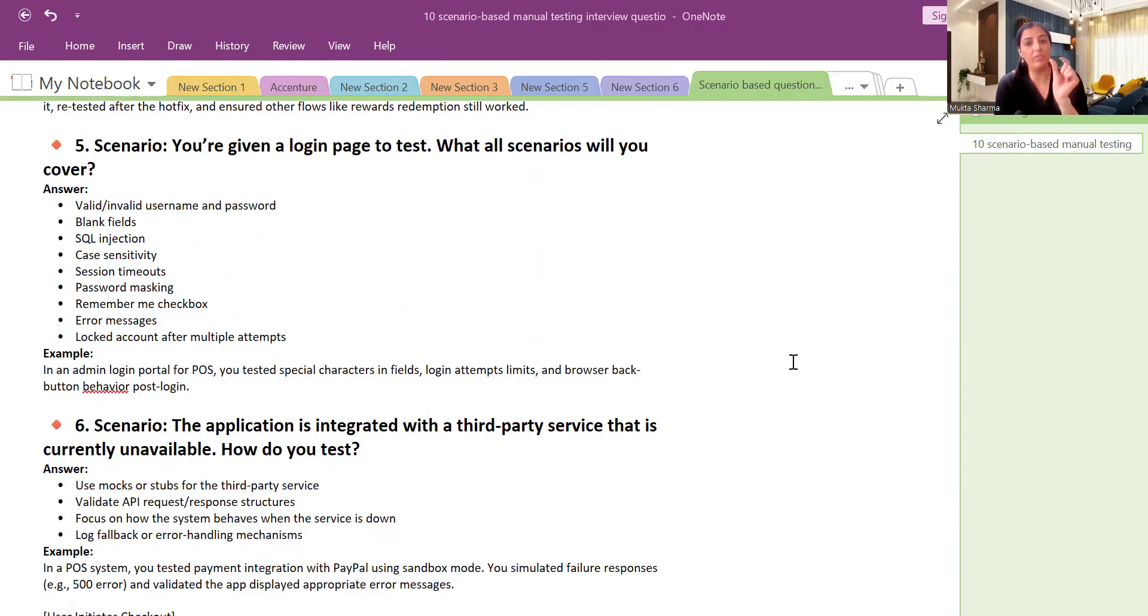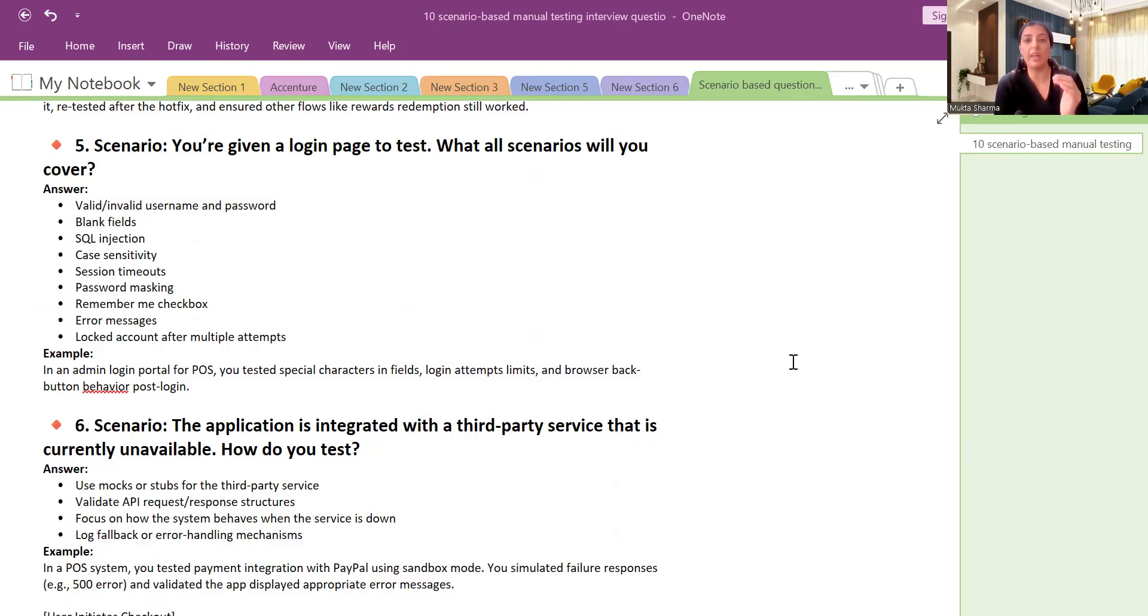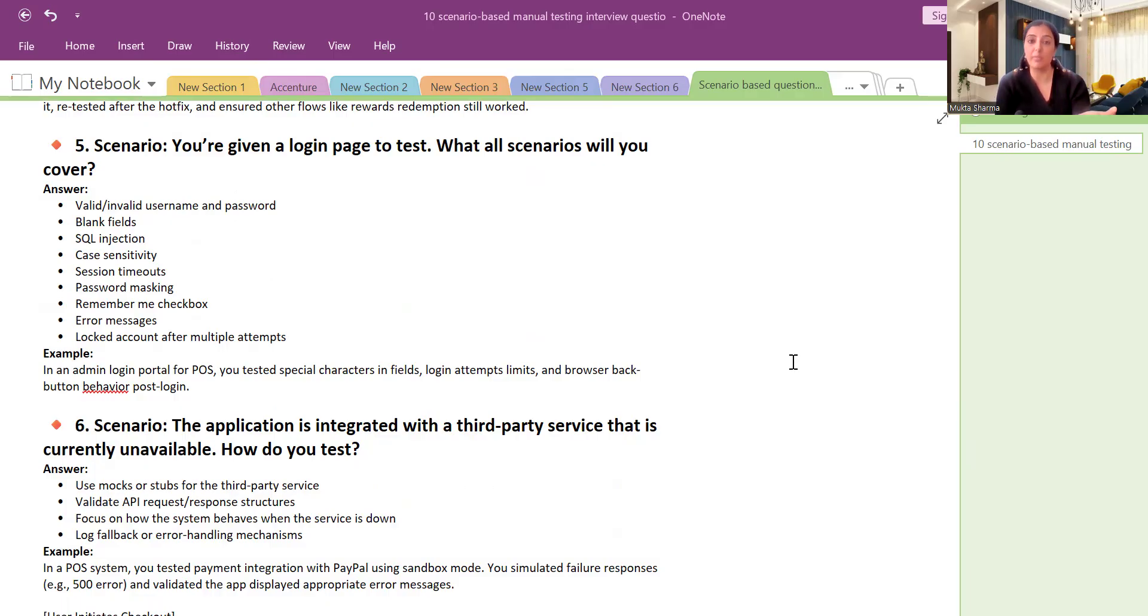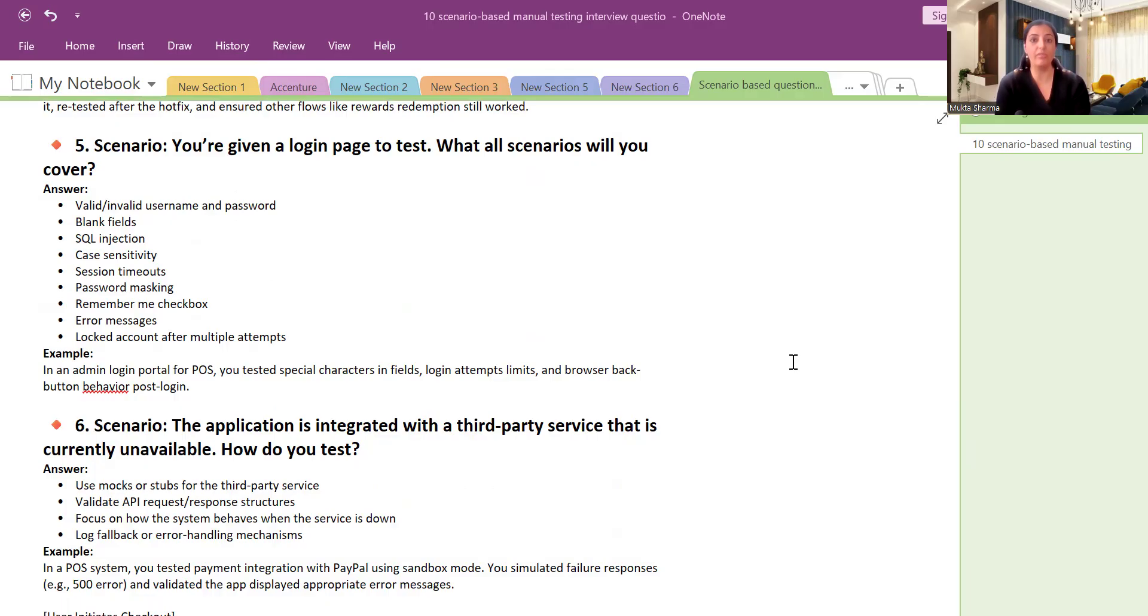What are the error messages I get on the screen? If I leave only email field blank, what is the error message? And if I leave only password field blank, what is the error message? And if I keep both the fields blank and then click on login, what happens?